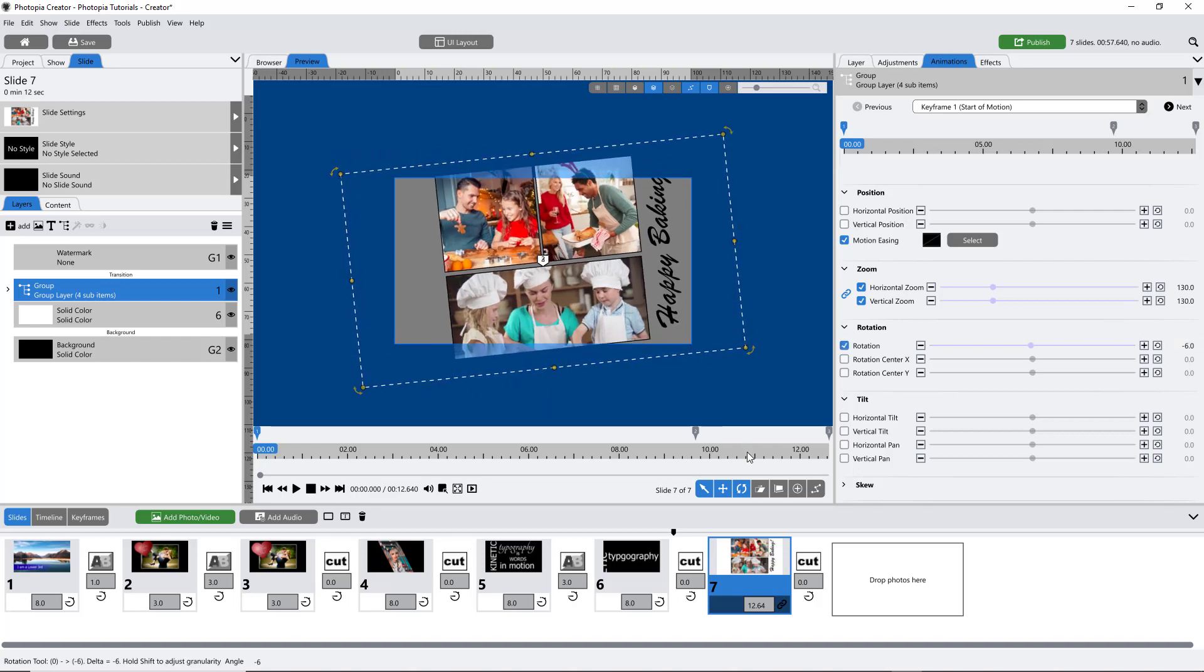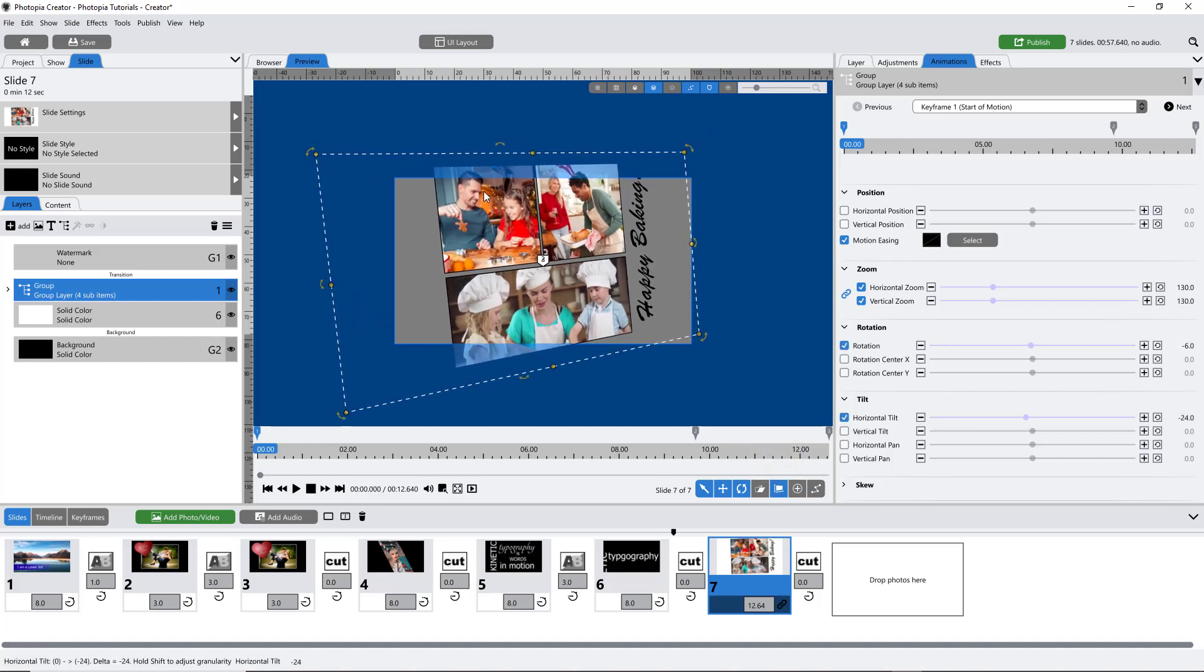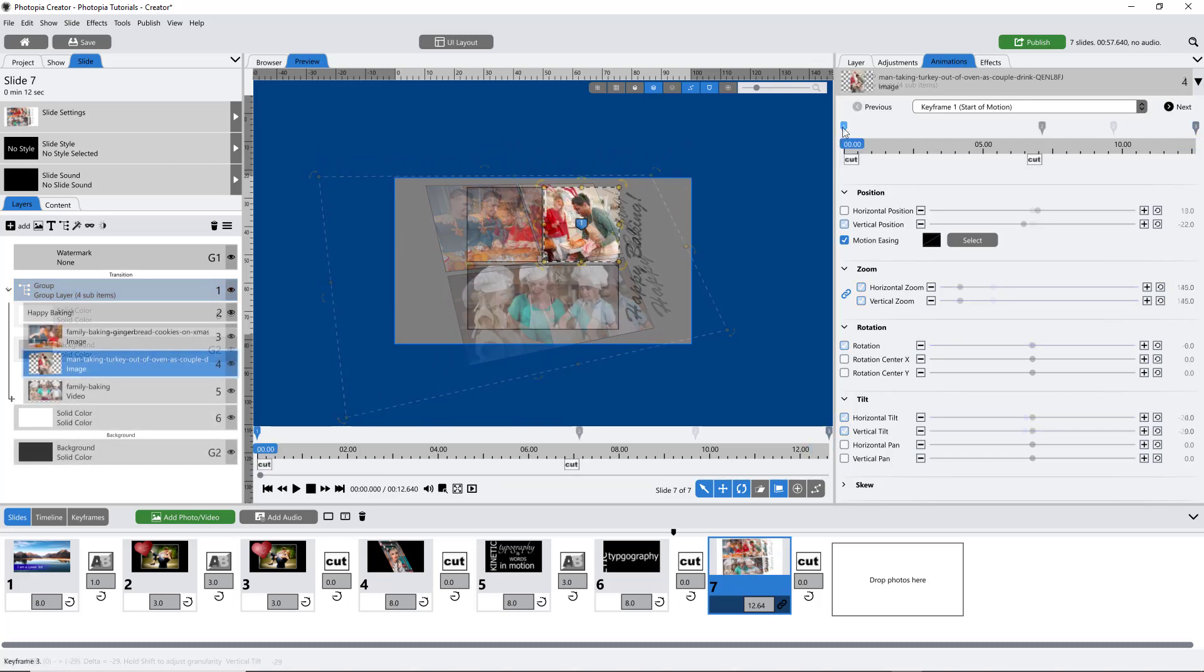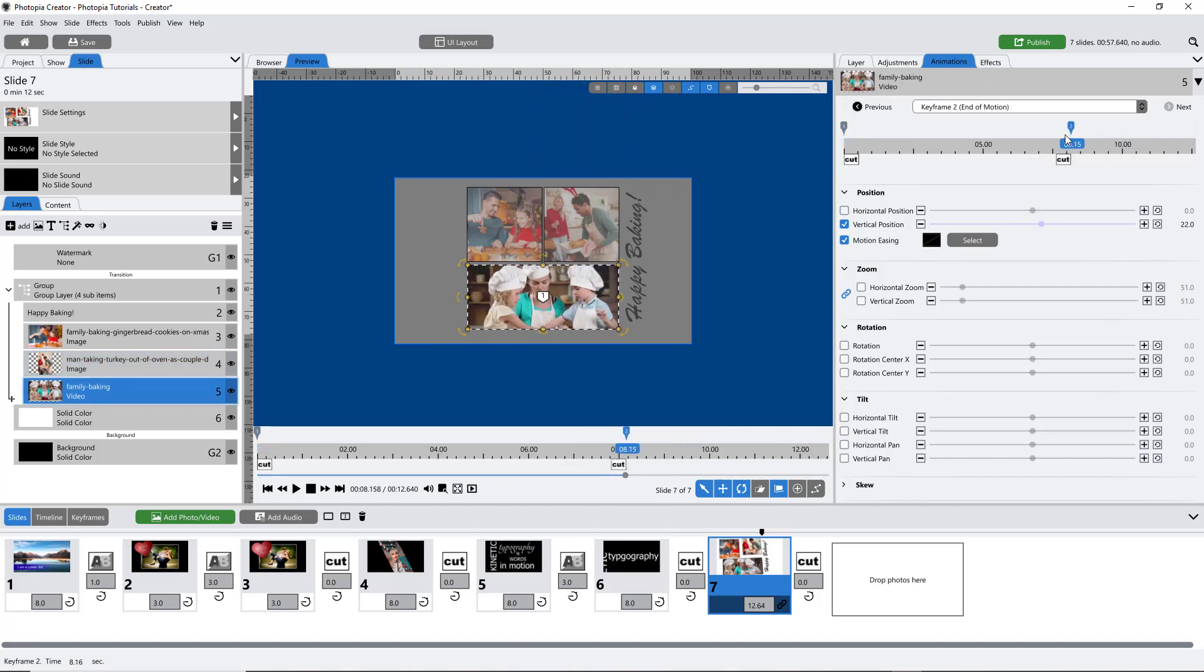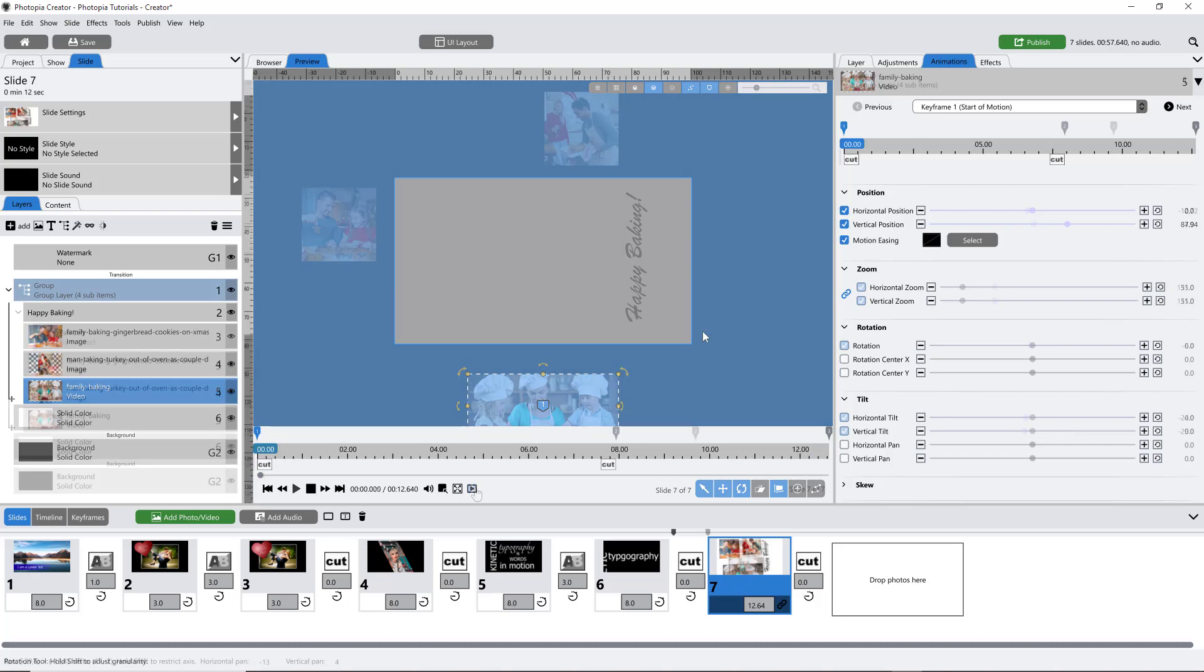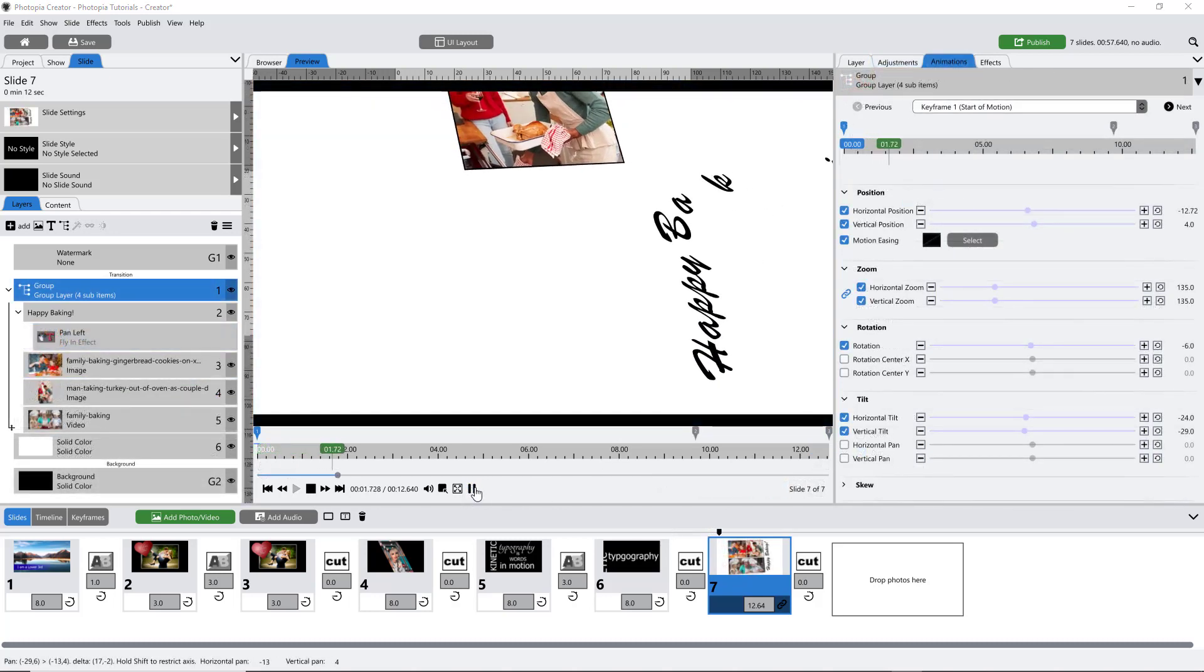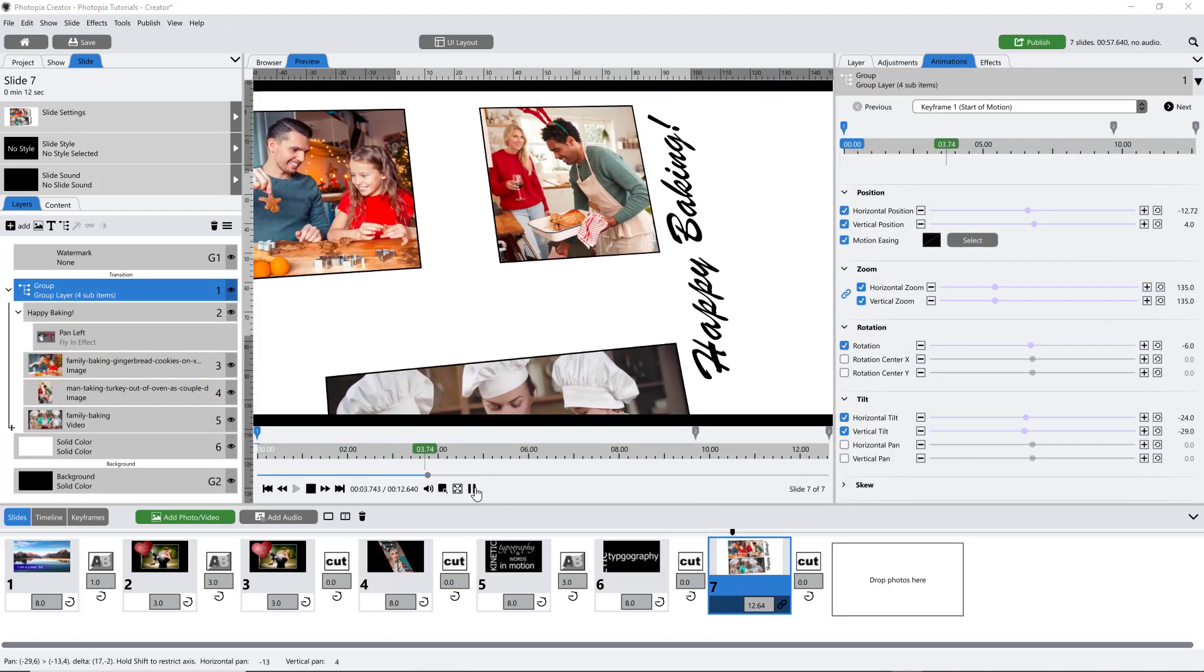You can always animate and edit the keyframes of individual layers inside of a group. In this example, I've added pan keyframes to all of the images, then staggered the keyframes so that they come on screen in a specific order, all while the group as a whole is tilting and zooming backwards.